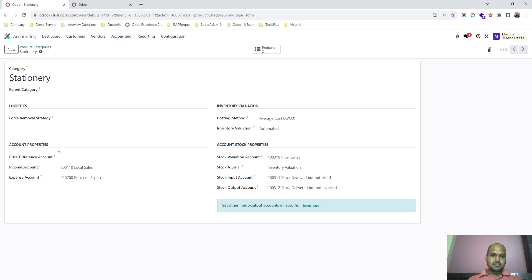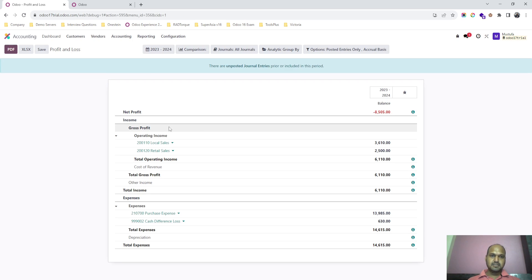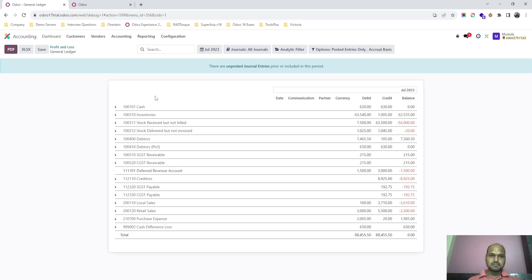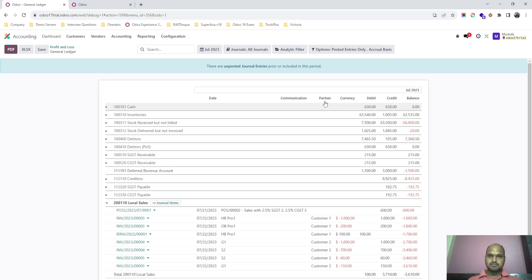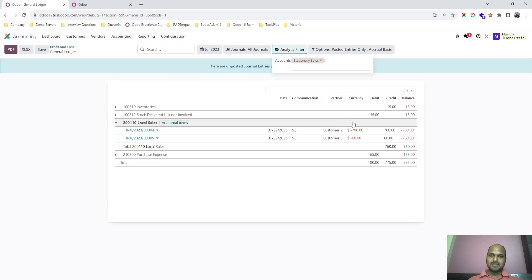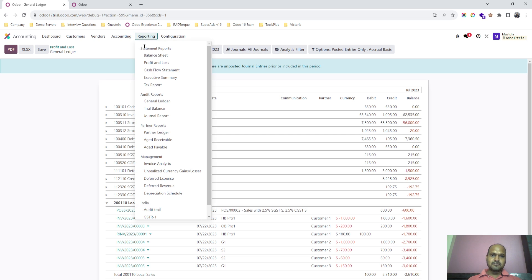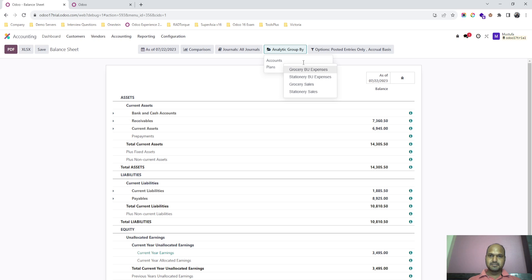When I make sales, everything under product sales will come under one account. But if I want to segregate what my grocery sales only are, I will apply my analytic filter and then I will be able to see only the sales done for stationary or grocery separately.